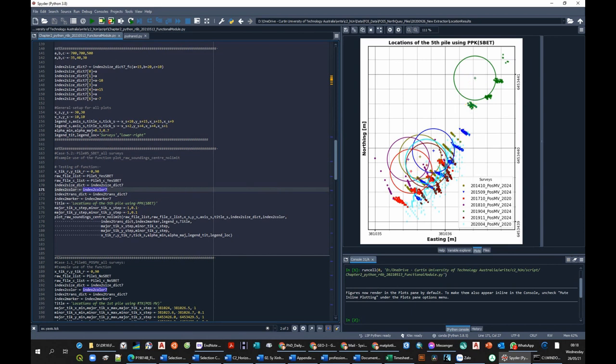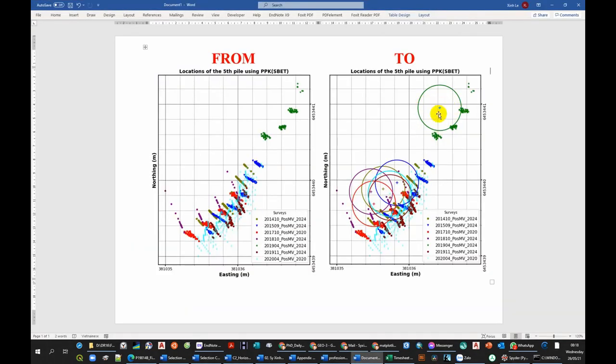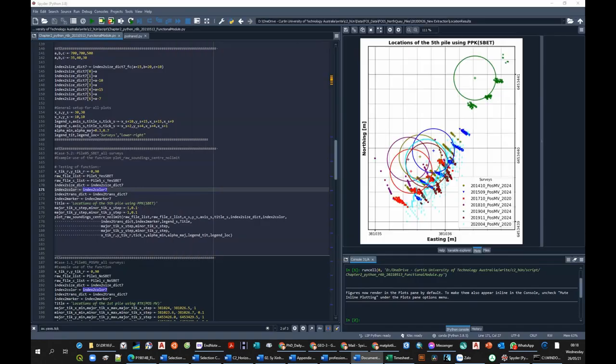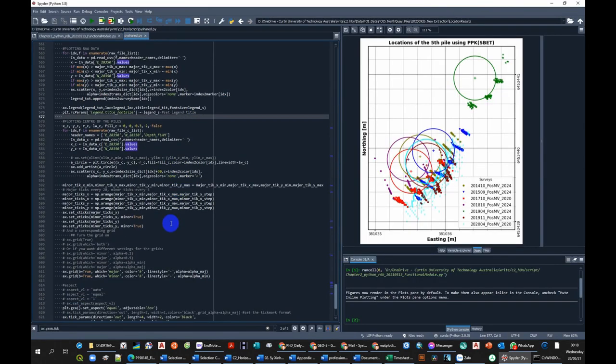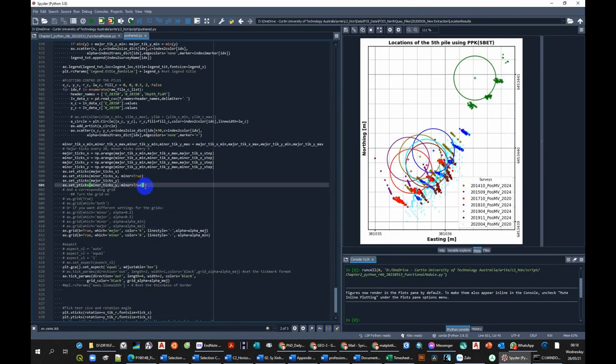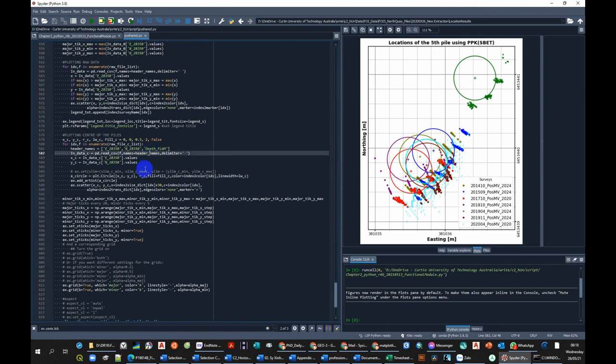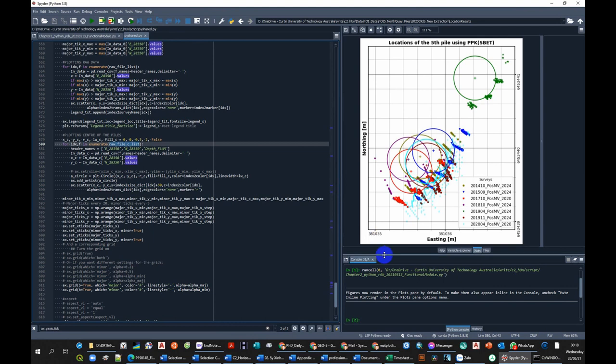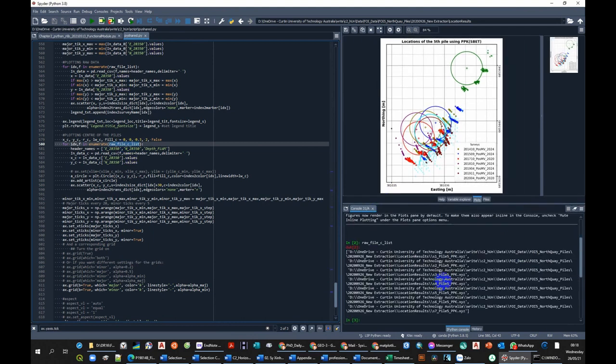Now you can see that we have the location using circle plot and plus sign plot. So let's have a look into the detail of the function. Inside the function here we have raw input center file list, which is this file.